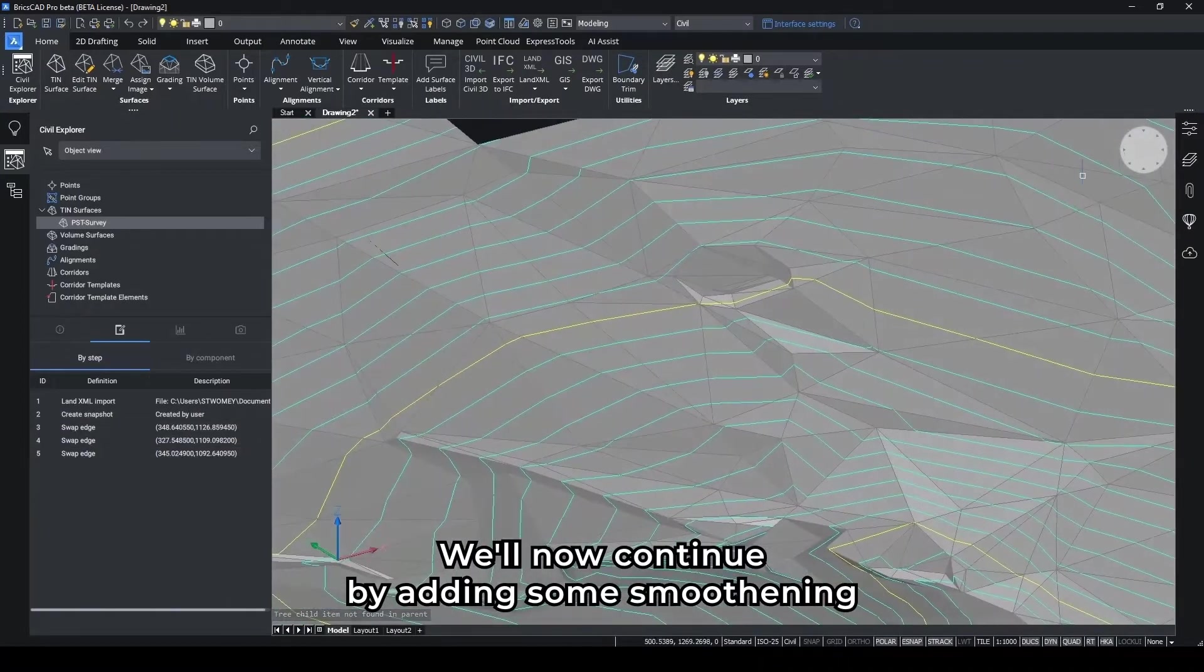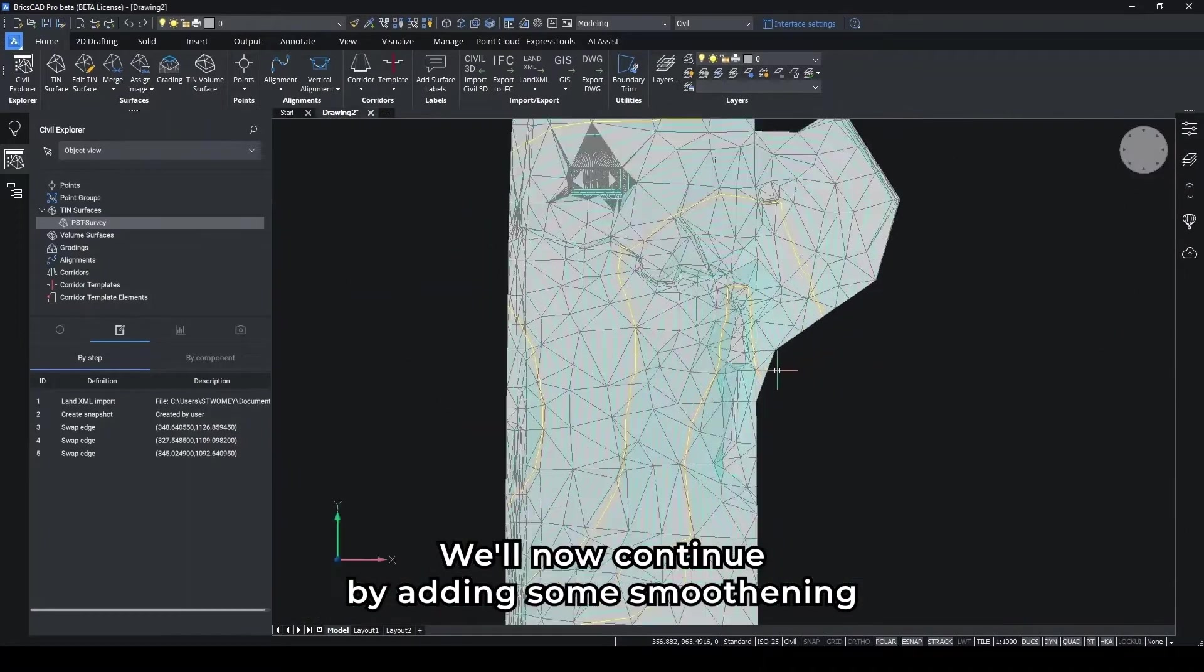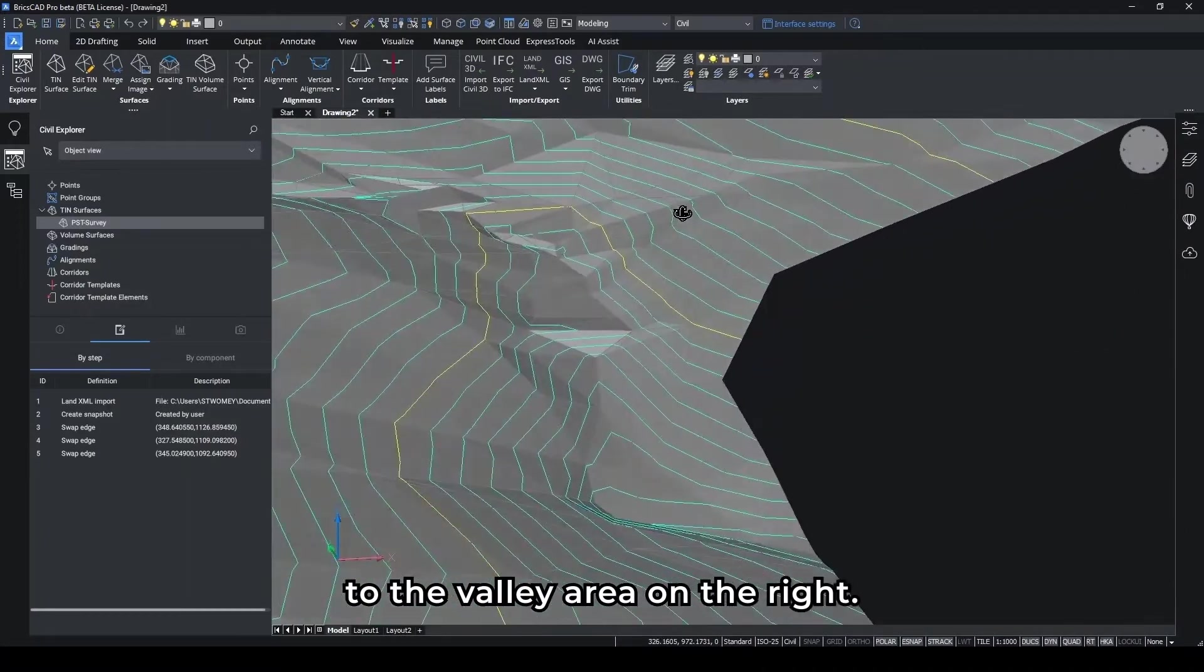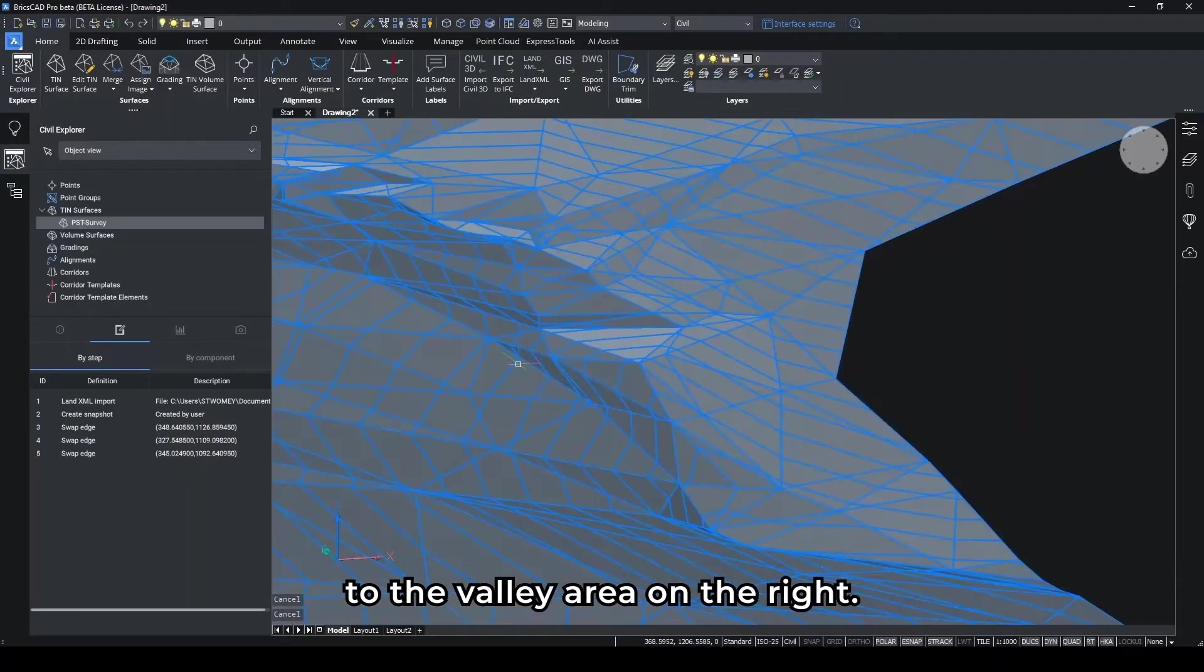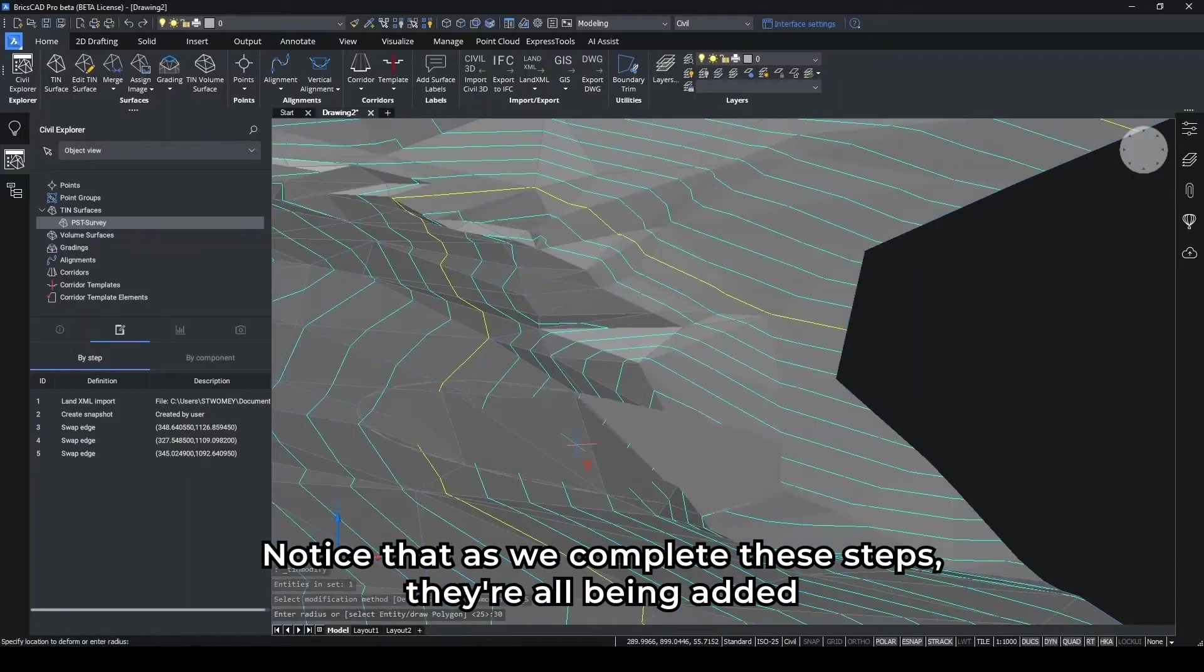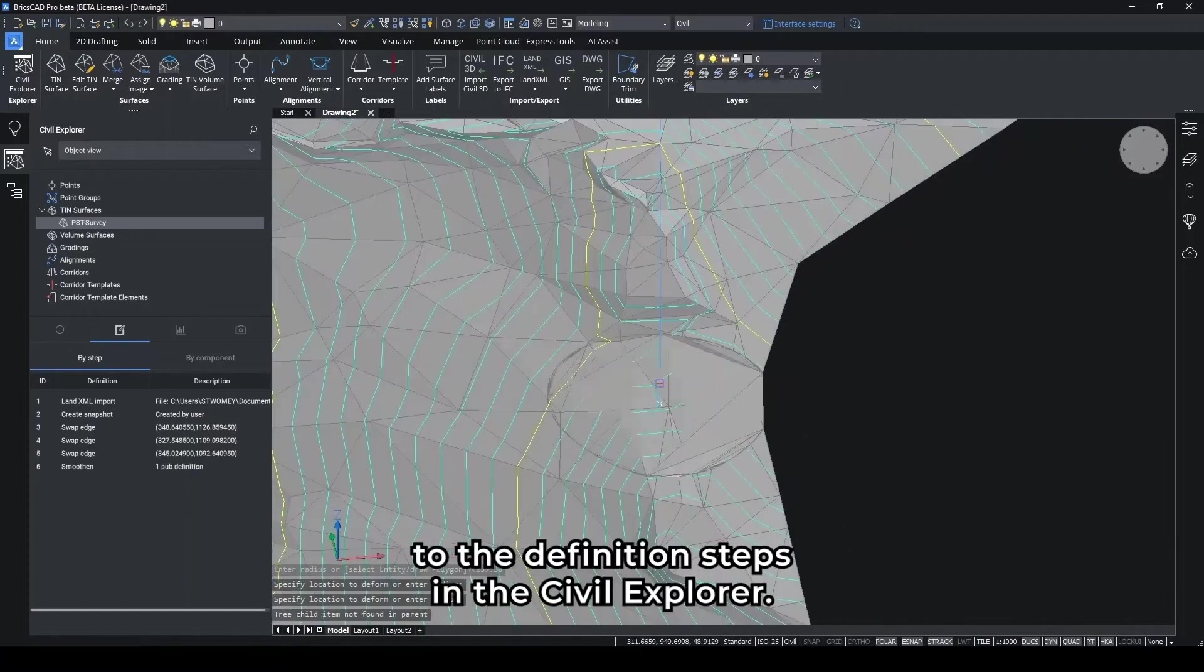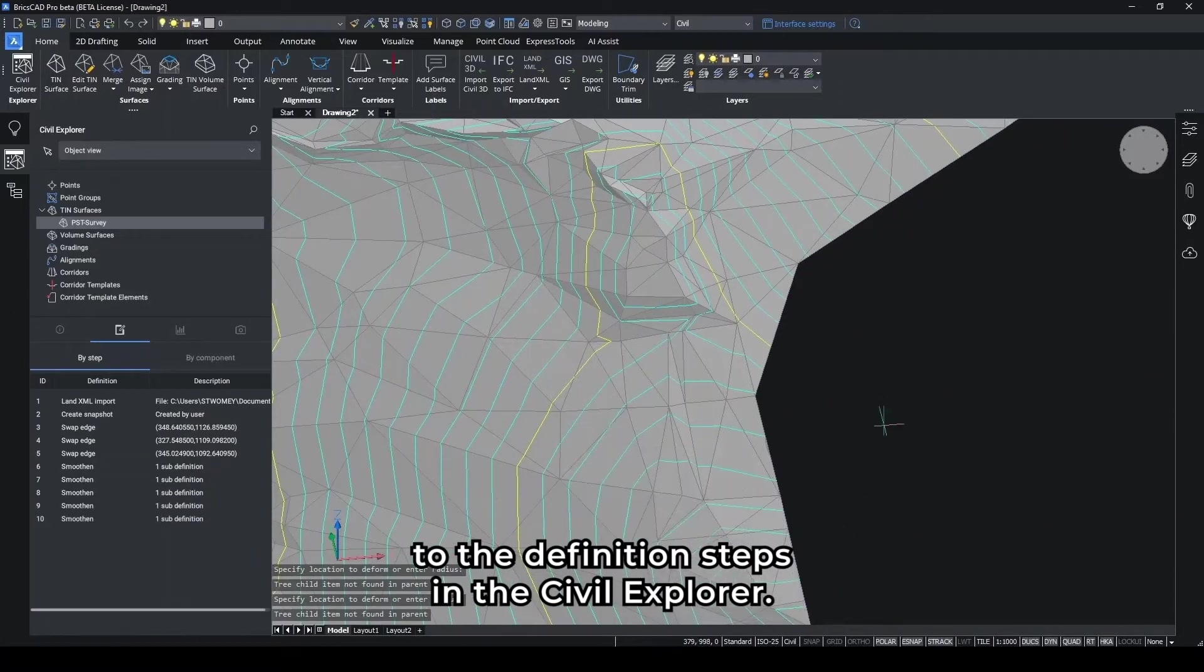We'll now continue by adding some smoothening to the valley area on the right. Notice that as we complete these steps, they are all being added to the definition steps in the Civil Explorer.